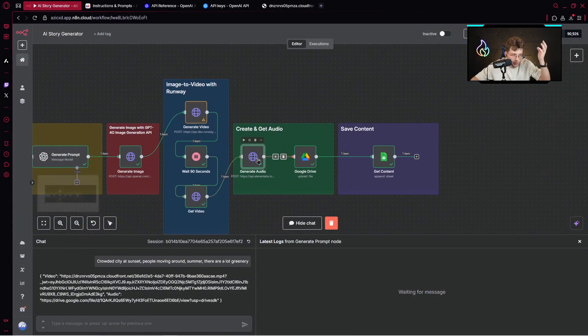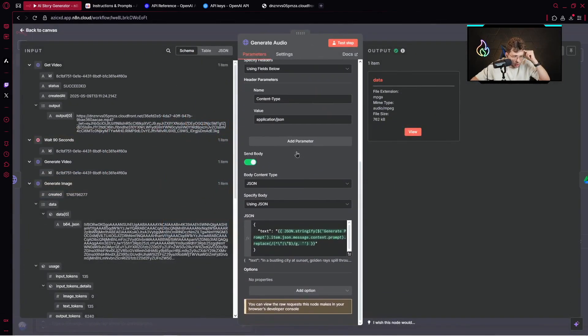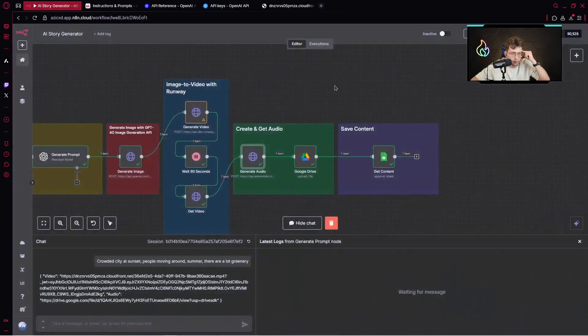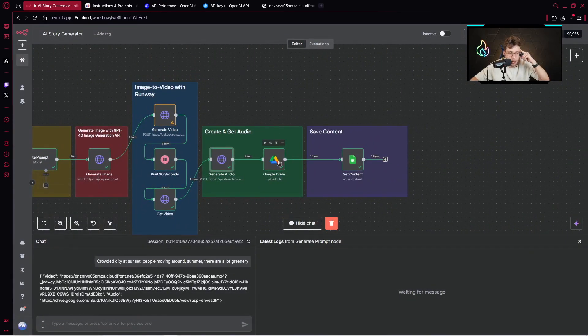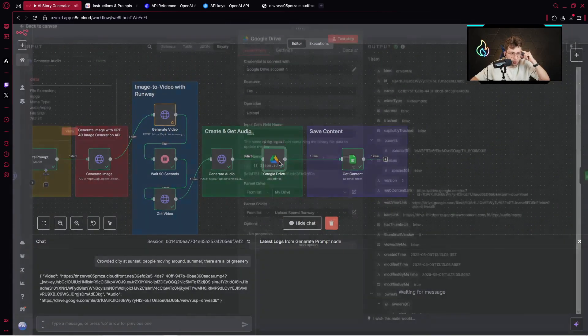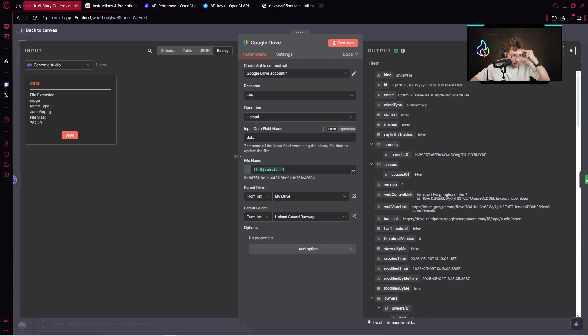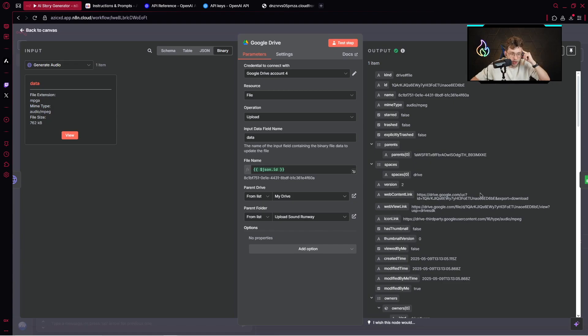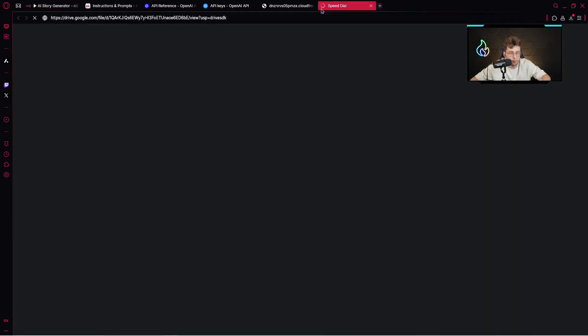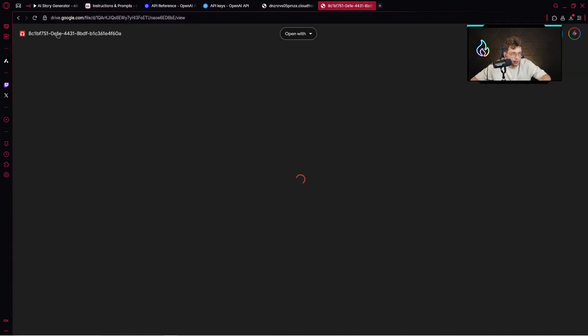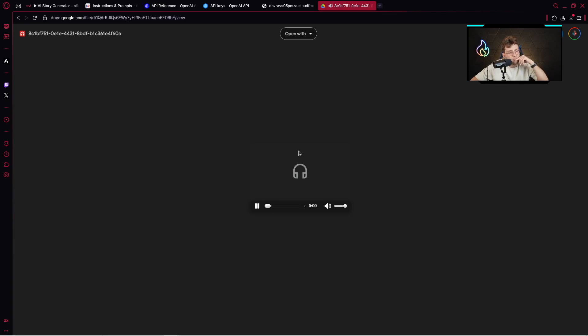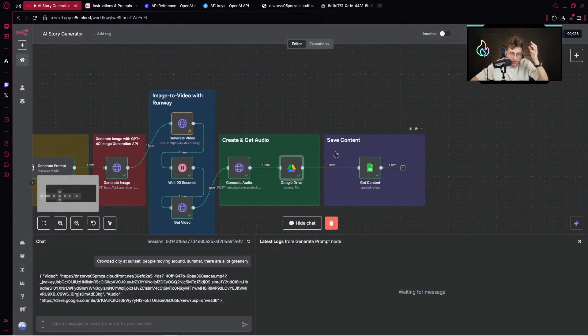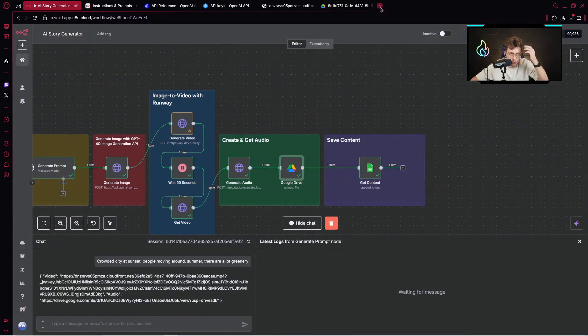After we generate the audio, we go over and upload this audio to Google Drive. You choose your account, provide the file name, the drive, and the folder. It's uploaded here. We can copy the web view link and paste it to preview our audio. And we want to do this because afterwards, at the end, we upload the entire content inside Google Sheets.